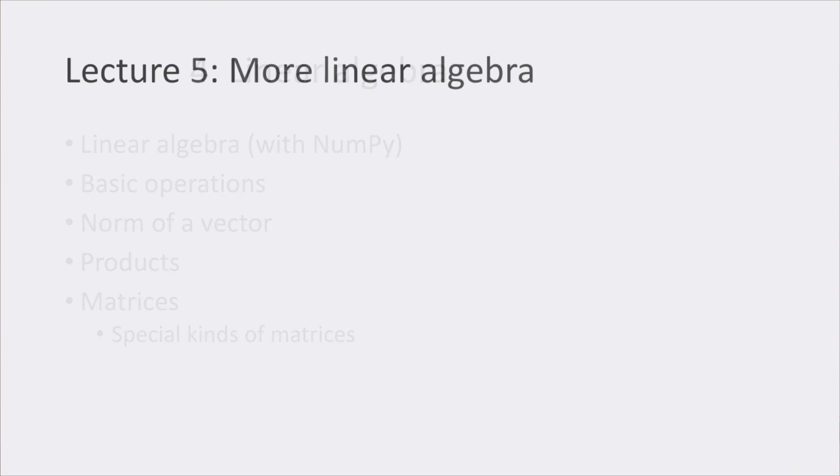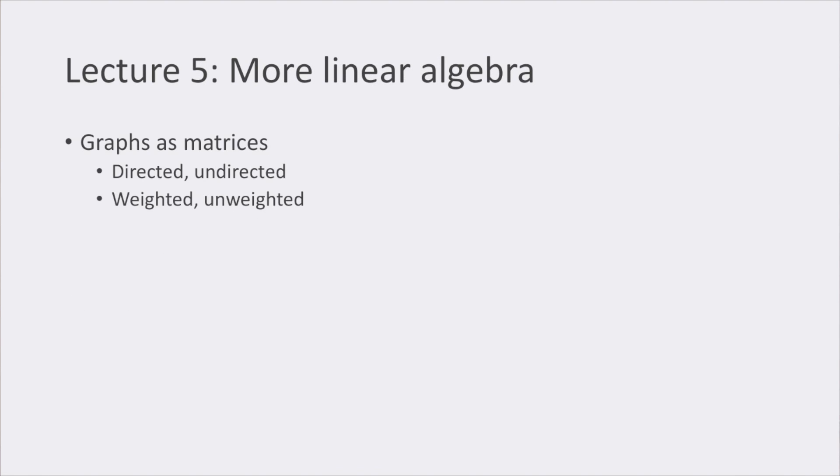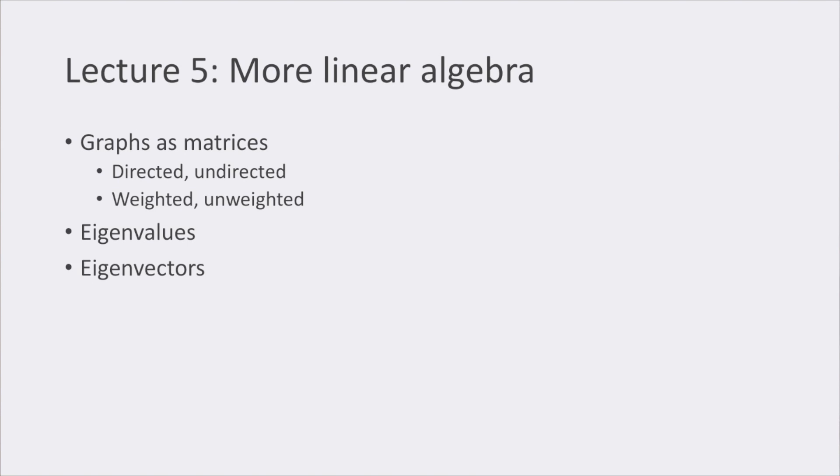The fifth lecture started with a refresher of how graphs can be represented using matrices, whether they are directed or undirected, weighted or unweighted. After that, we went back directly to linear algebra, where concepts like eigenvalues or eigenvectors appear, and we reviewed the relationship to principal component analysis, or PCA.